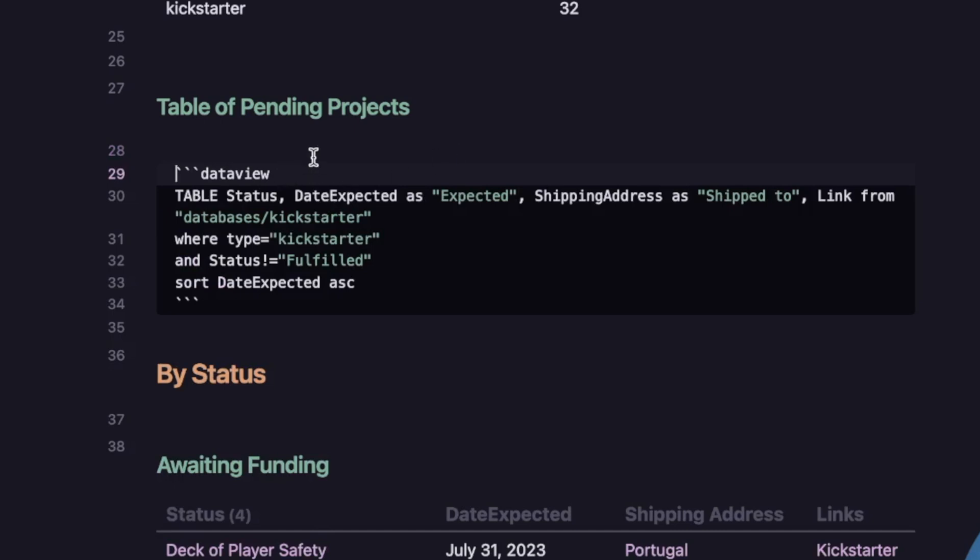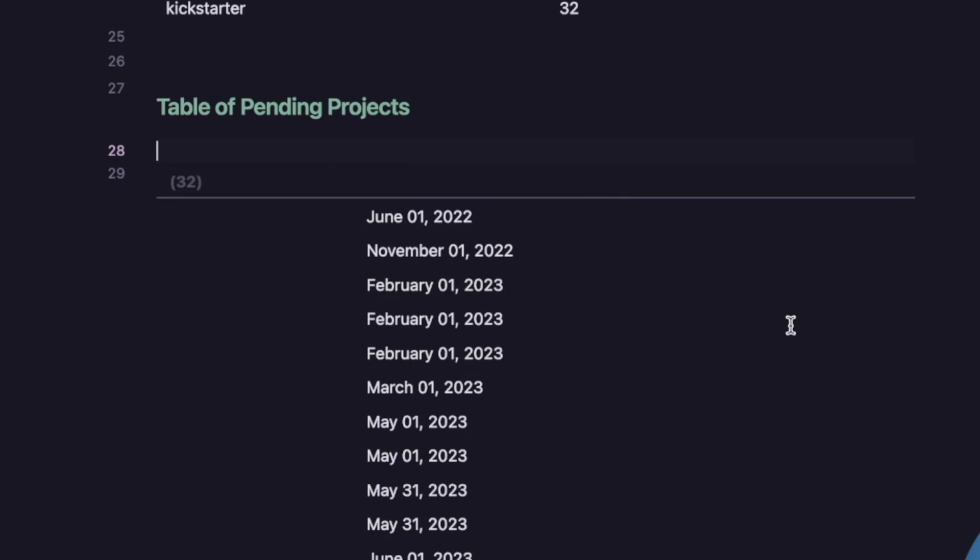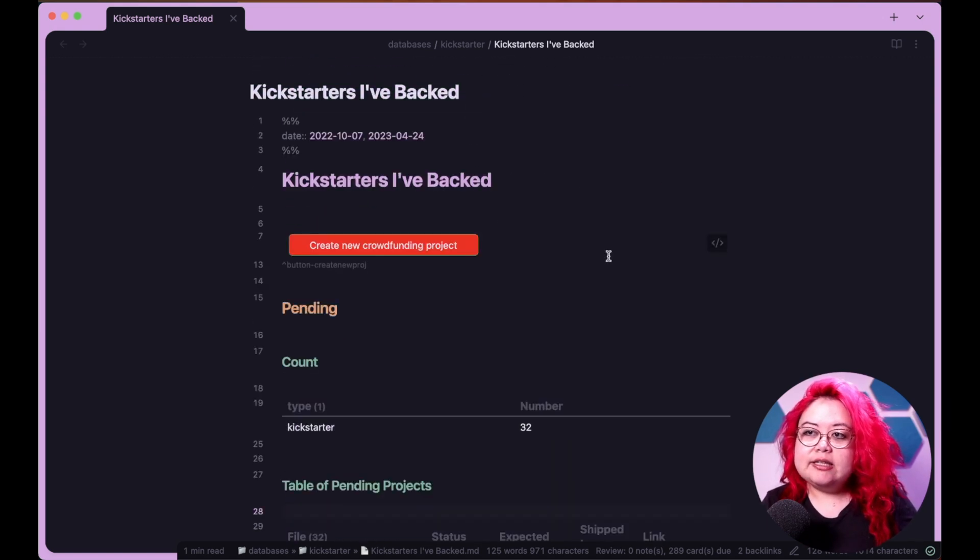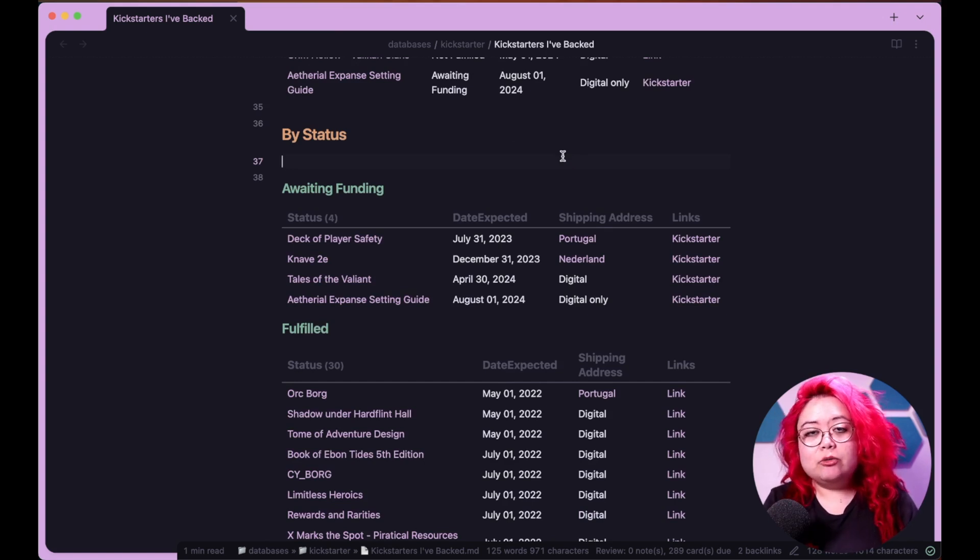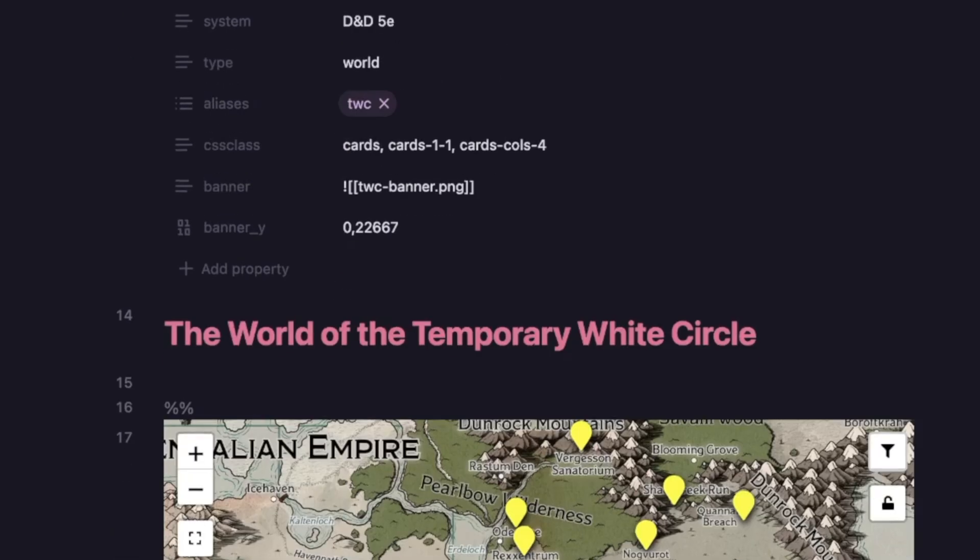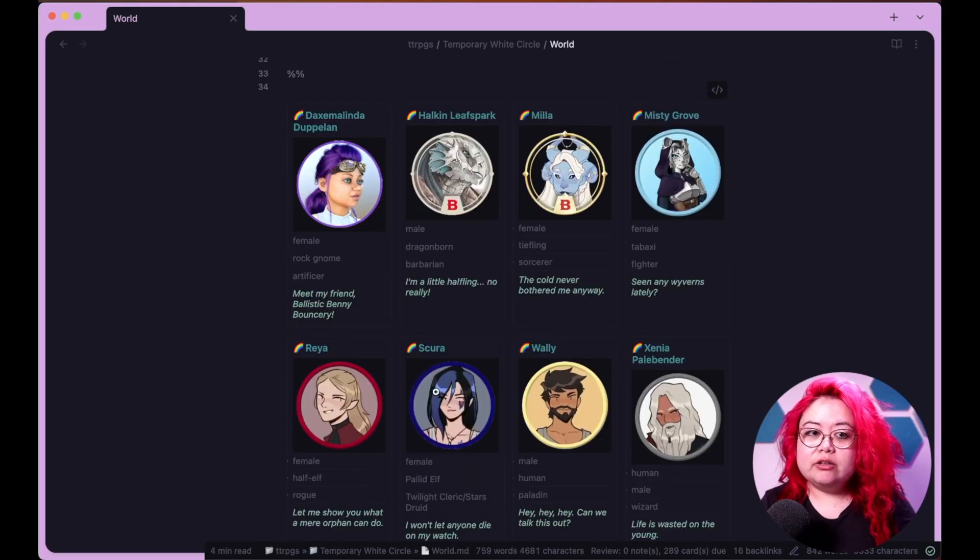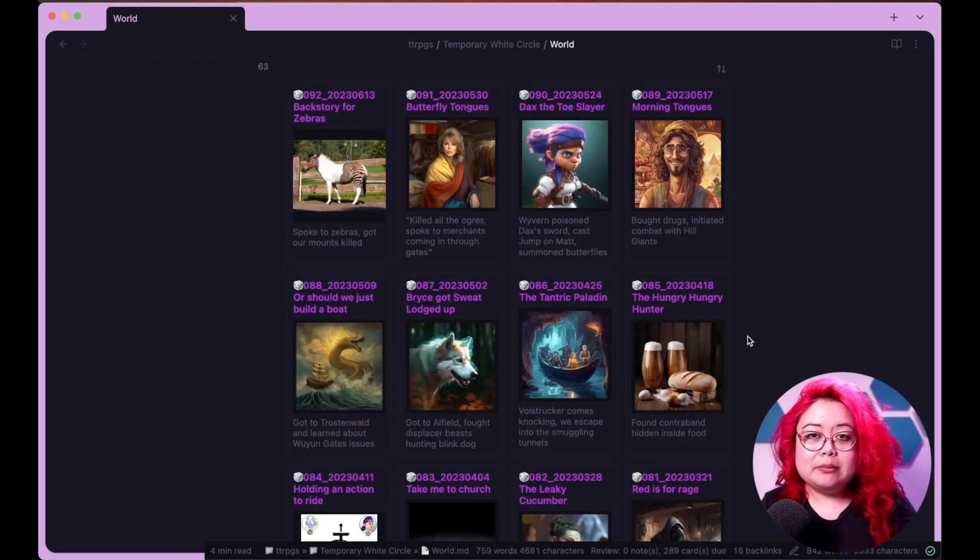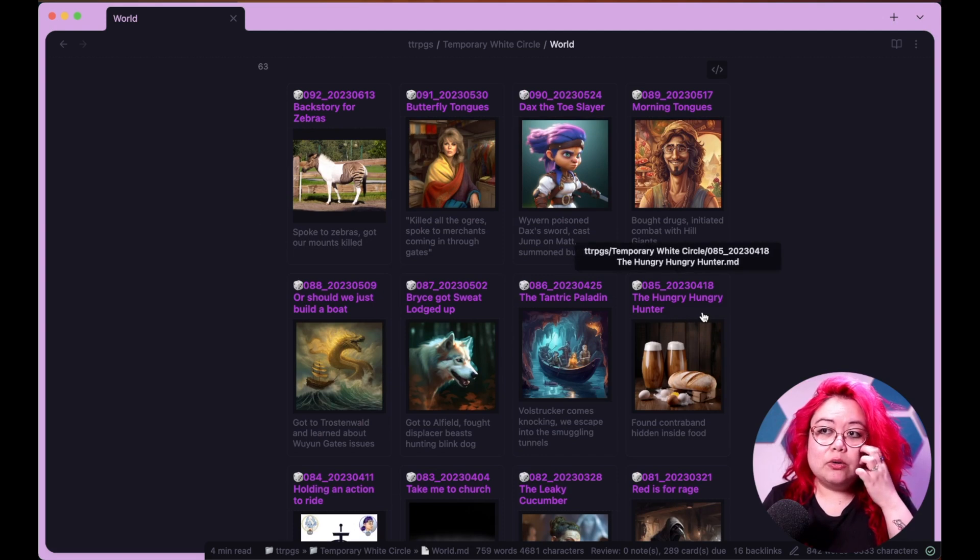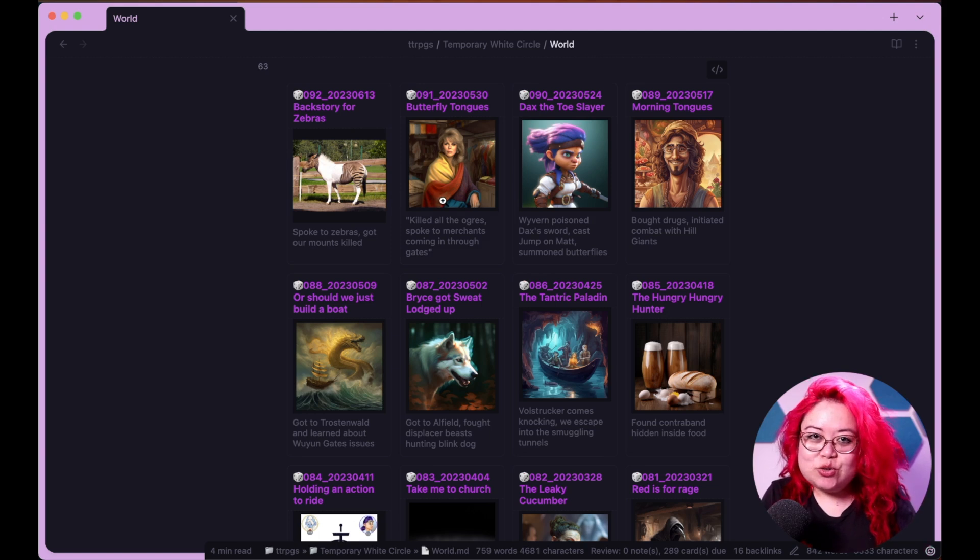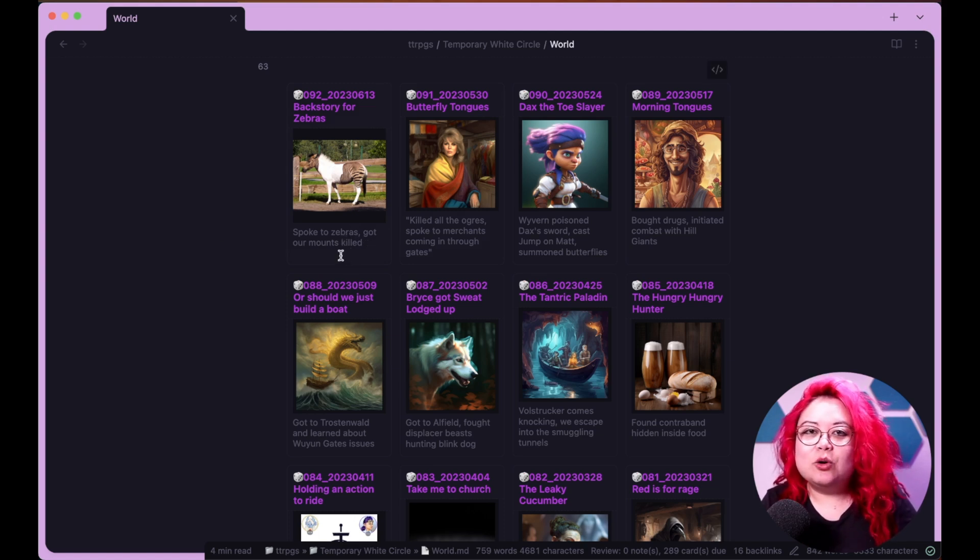I use dataview queries in tabletop role-playing games, too. This is one of my campaigns. My most active one is the world of the temporary white circle. And this is a dataview query for PCs, actually, including the ones that have retired. And I also do this for sessions. I'm using the minimal card CSS snippet by Stefan Ango or Kepano, who's also the CEO of Obsidian now. And this is the way that I am able to keep track of all of the sessions and also kind of have a fun AI Midjourney generated photo to remember the session by, as well as like a quick one sentence or one phrase summary of the session.